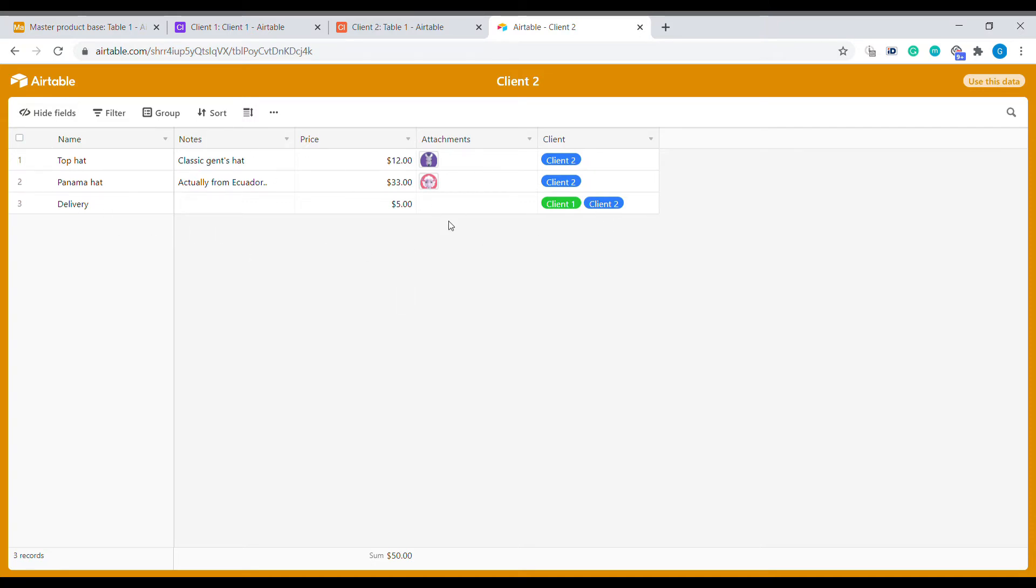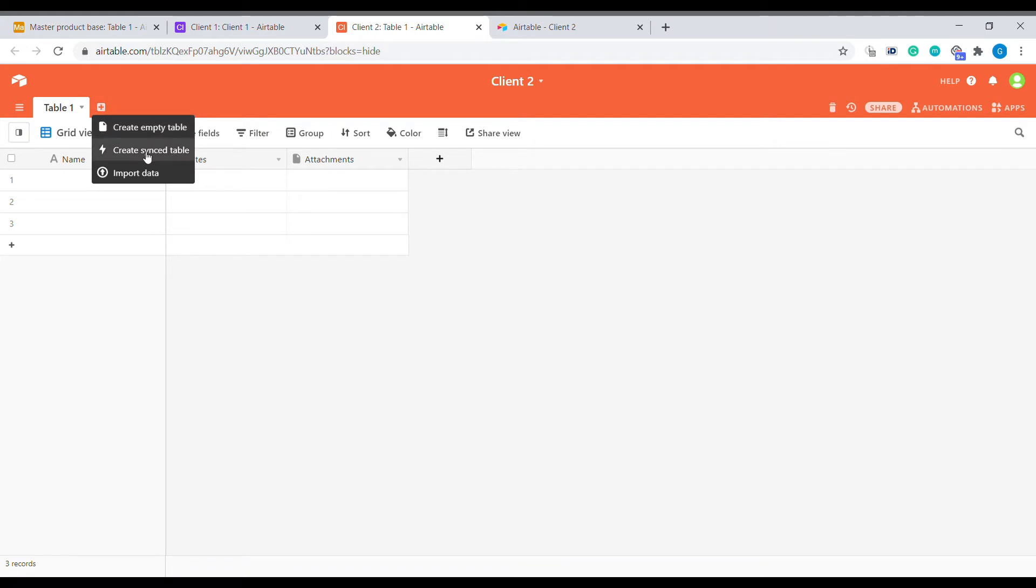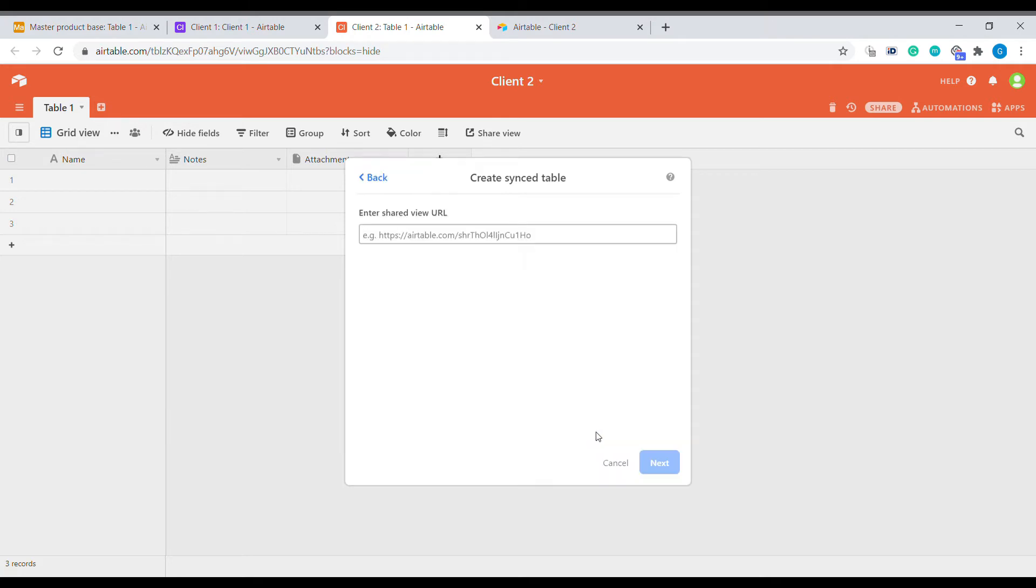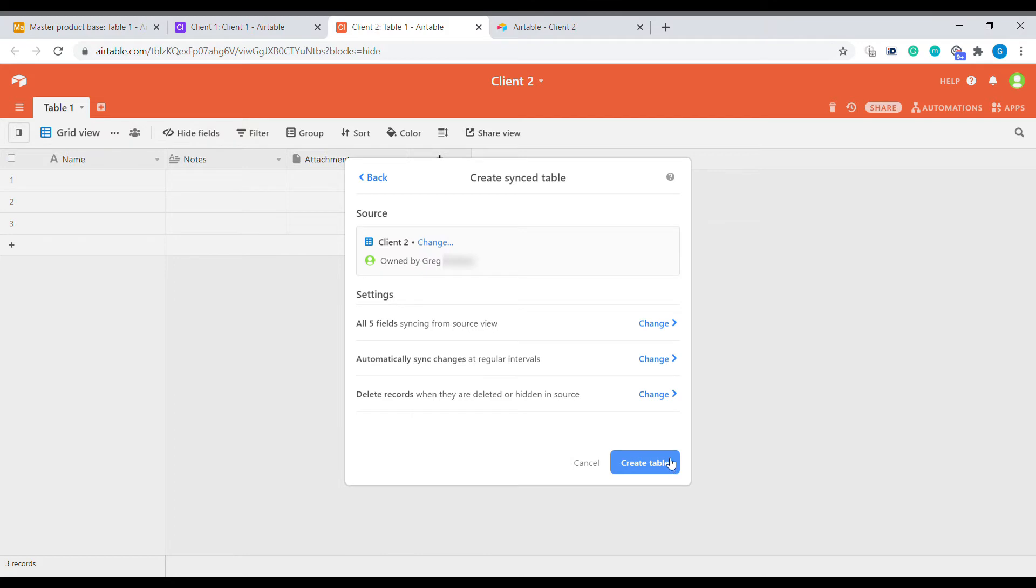To add those products for the client two, we need to go to the client two and we need to create a sync table. We click on create a sync table and then we can either choose this table manually or we can basically enter a shared view link. We will select all the fields and automatically sync all the changes.